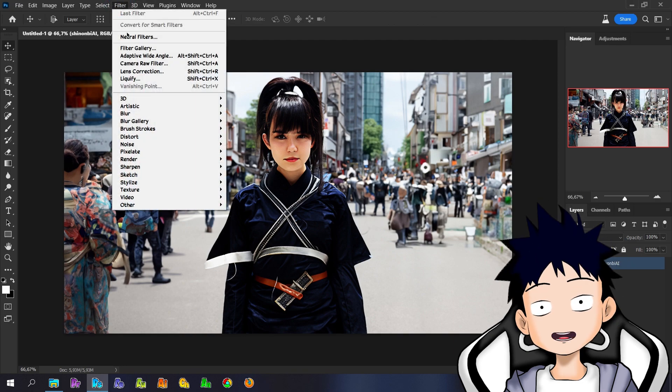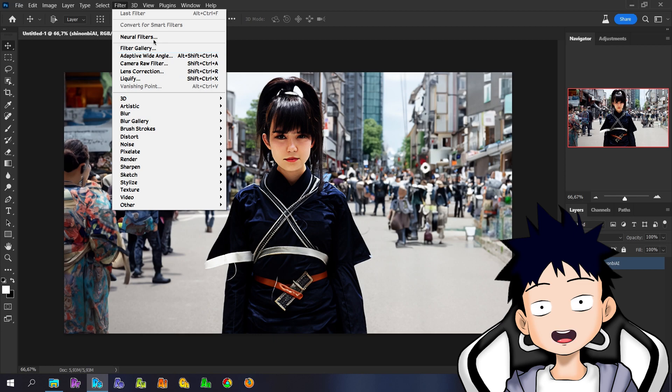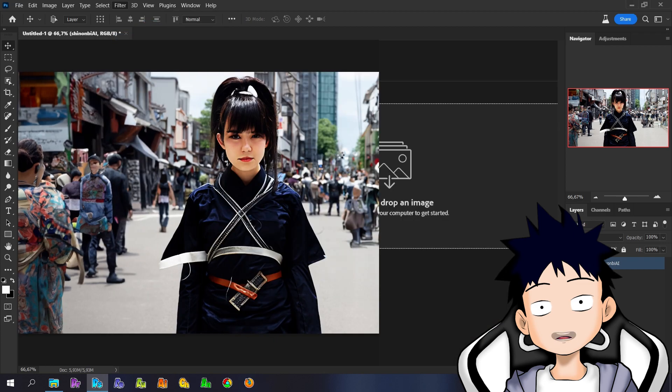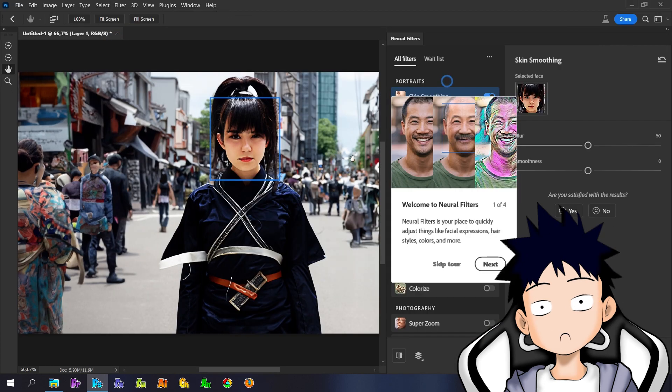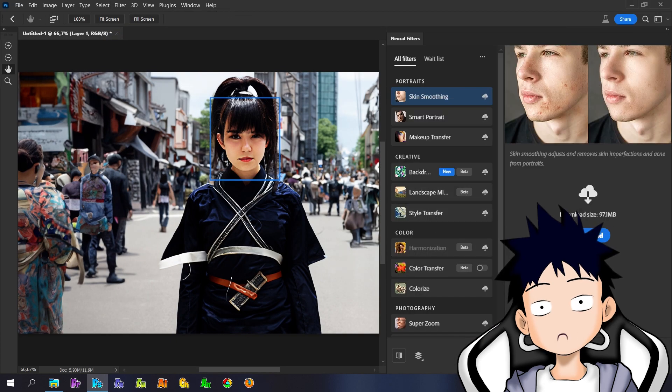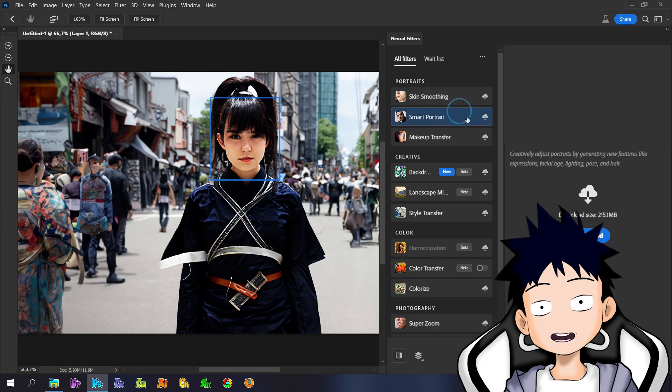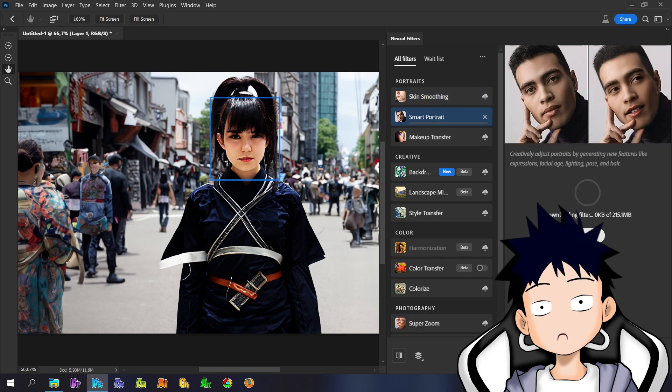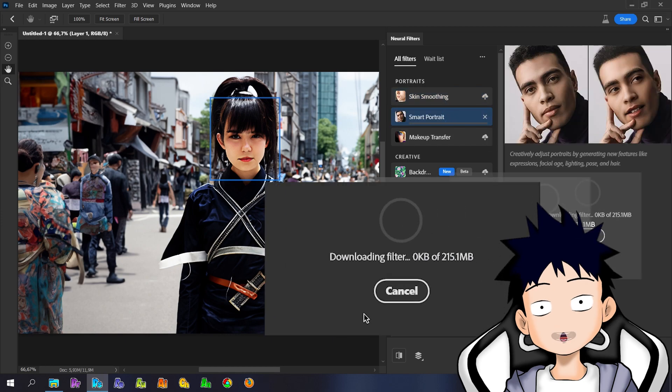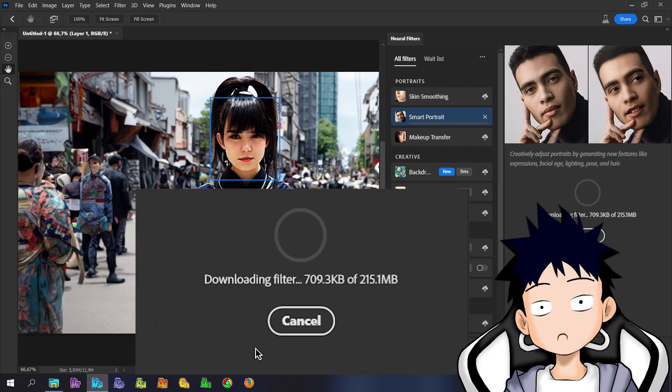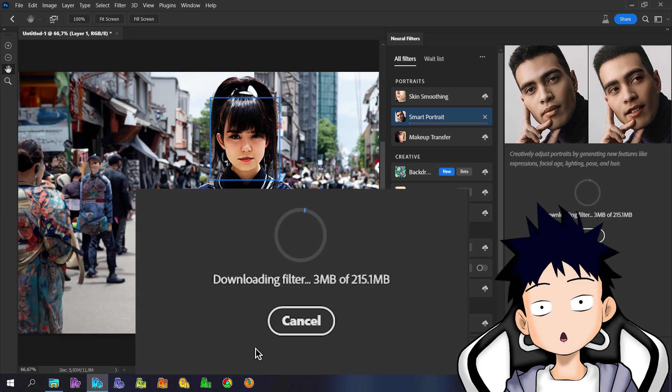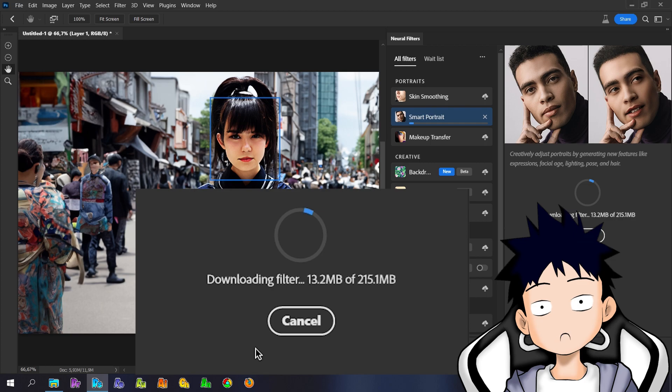Open Filters, then Neural Filters and download the filter you want. For those of you who are using the cracked version, I suggest downloading all the existing filters, because the same problem will occur when you close Photoshop and you have to repeat the steps from the beginning. Of course that would be very annoying.